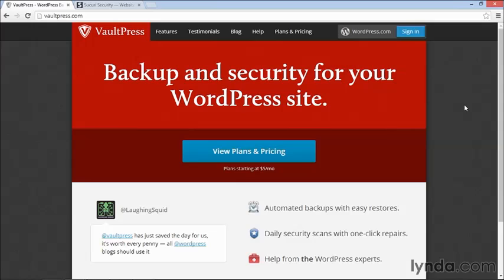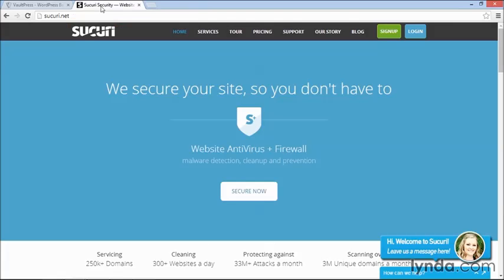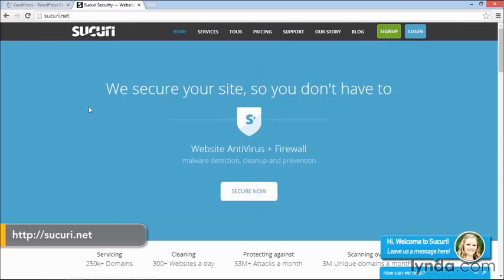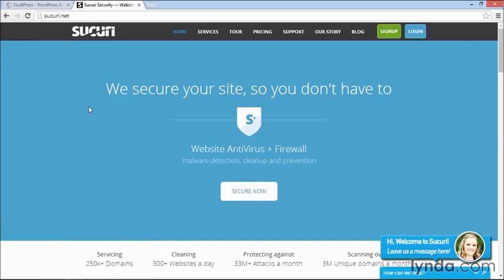But VaultPress is not the only option. Another option I recommend that is great if your site gets hacked or if there's something seriously wrong with a site you encounter is Securi. Securi is a security firm that specializes in WordPress security and they also do some other stuff, but they mainly focus on WordPress security.